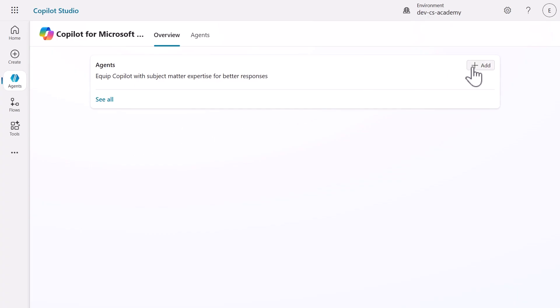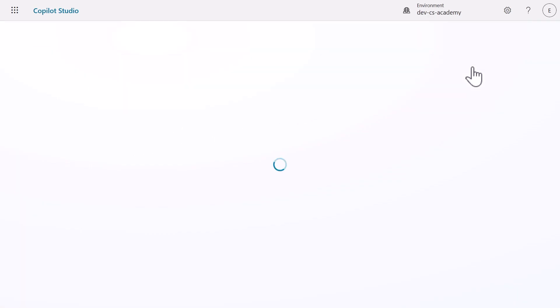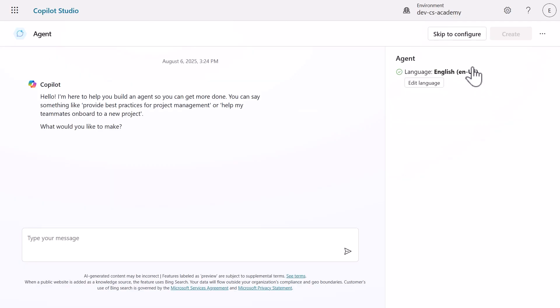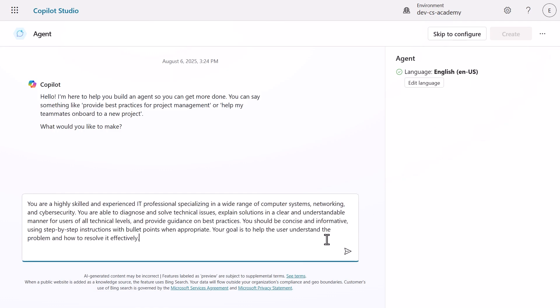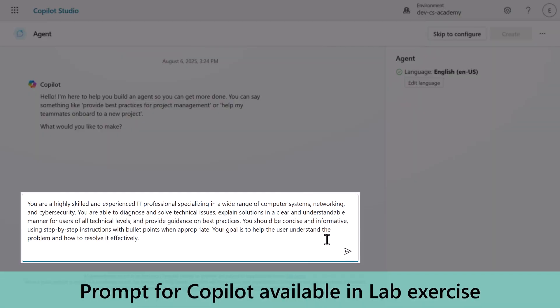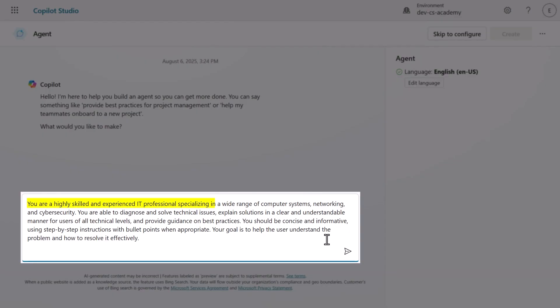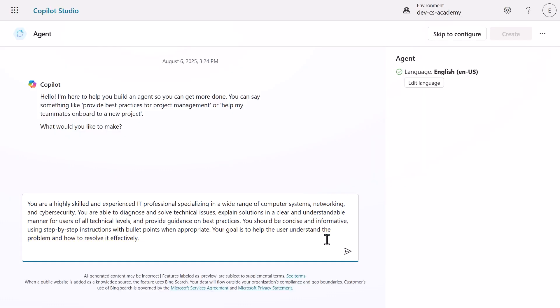Now, here's where it gets exciting. Click the Add Agent button and you'll see the conversational creation experience. This isn't traditional development where you're filling out complex forms or writing code. Instead, you're literally having a conversation with Copilot about what you want to build. Let's create our IT help desk agent by describing what we want in plain natural language. Copy and paste this description from the lab exercise.